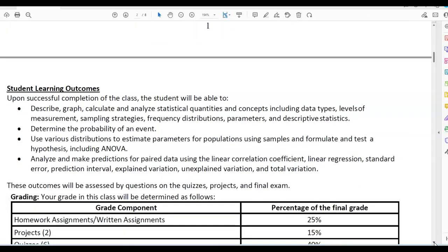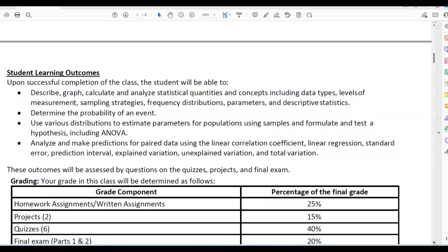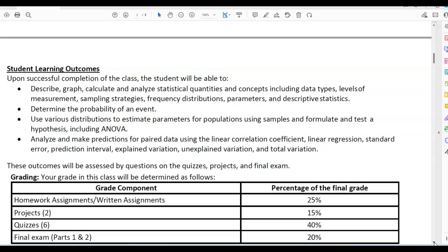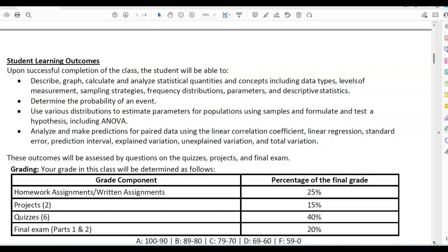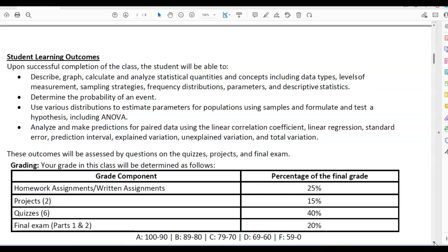Student Learning Outcomes: upon successful completion of the class, the student will be able to describe, graph, calculate, and analyze statistical quantities and concepts, including data types, levels of measurement, sampling strategies, frequency distributions, parameters, and descriptive statistics. Students will determine the probability of an event, use various distributions to estimate parameters for populations using samples, and formulate hypothesis tests including ANOVA. Students will also analyze and make predictions for paired data using the Linear Correlation Coefficient, Linear Regression, Standard Error, Prediction Interval, Explained Variation, Unexplained Variation, and Total Variation. These outcomes will be assessed by quizzes, projects, the final exam, and written assignments.